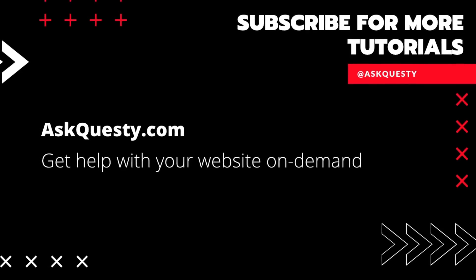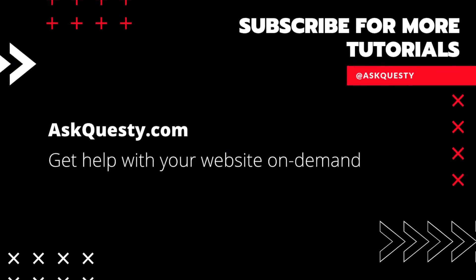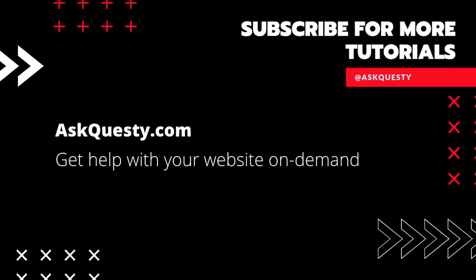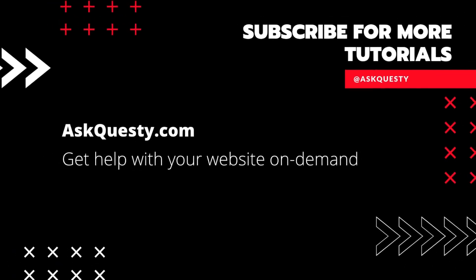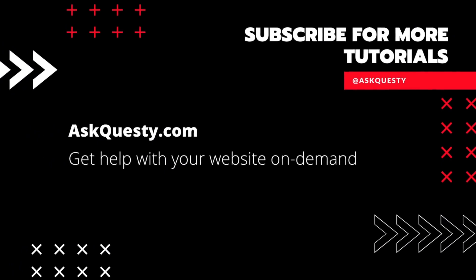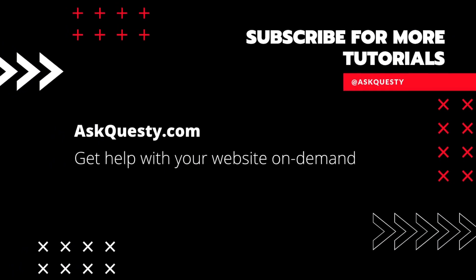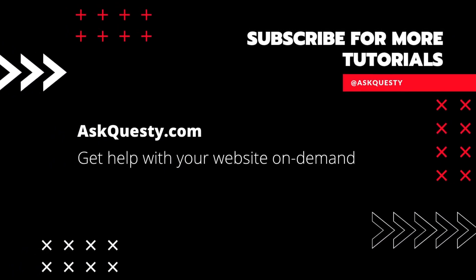This tutorial is powered by AskQuesty.com. Get help with your website on demand. And don't forget, subscribe for more tutorials.